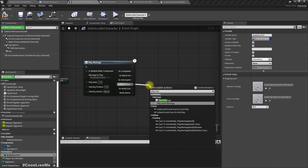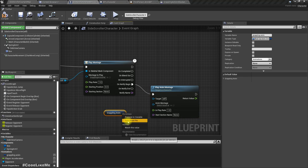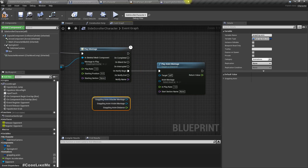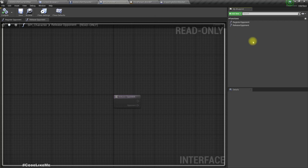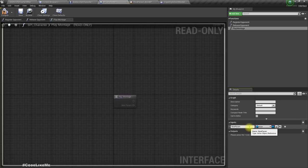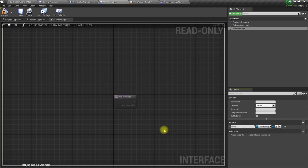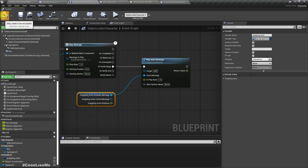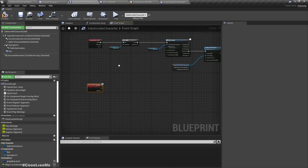In the montage notifier begin, let's play the montage. Get the reference to the 'Grappling Anim' variable and use the attacker montage for this character. We also need an interface function to tell the opponent which animation to play — 'Play Montage' — with an animation montage as input. Let's implement it in the Side Scroller character so the enemy also inherits it.